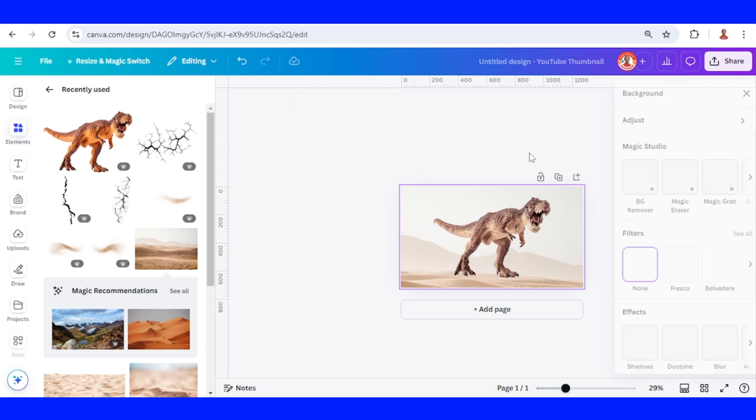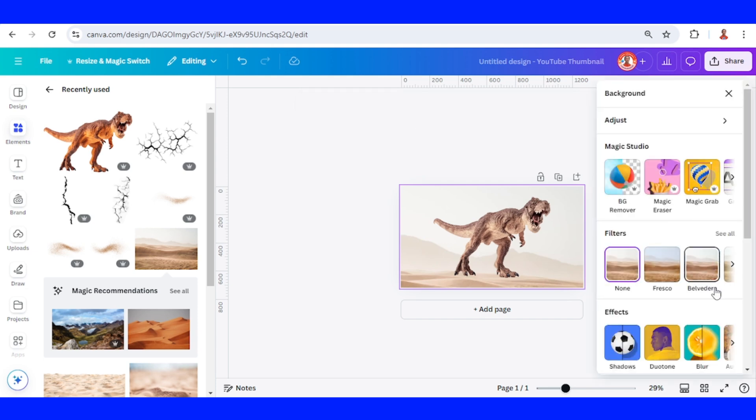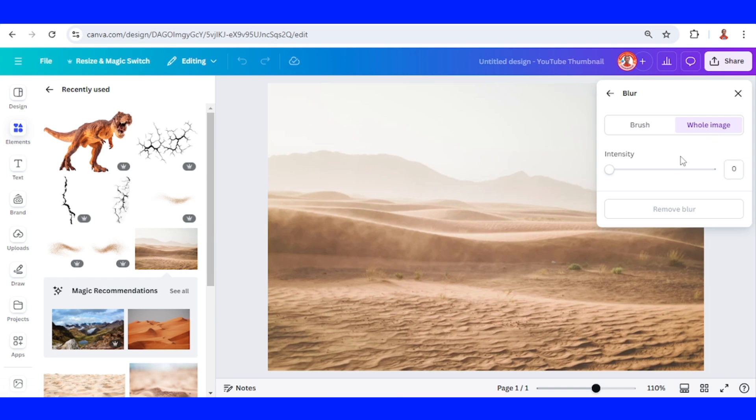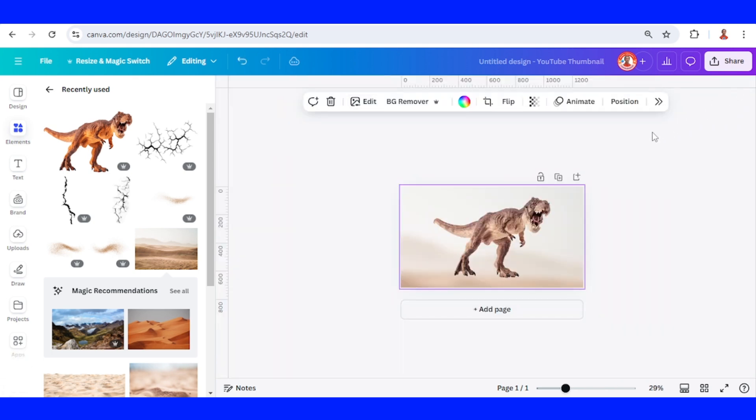Then go to edit. I will make it blur, choose blur whole image, and add intensity about 55, enter, close it.